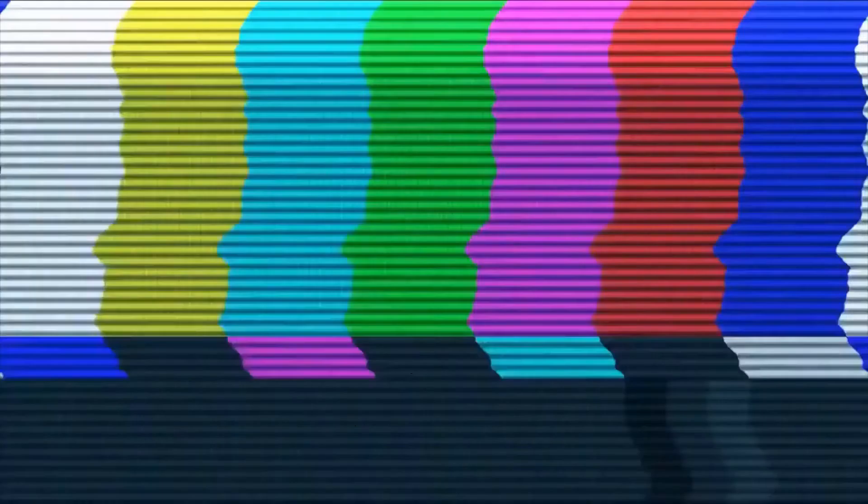A woman without a nose tried to kill Rasputin by stabbing him with a huge knife. He survived by having some intestines removed. This is one theory on why the cyanide didn't work. And later in his life when he talked about her he called her, the slut who stuck a knife up my ass.